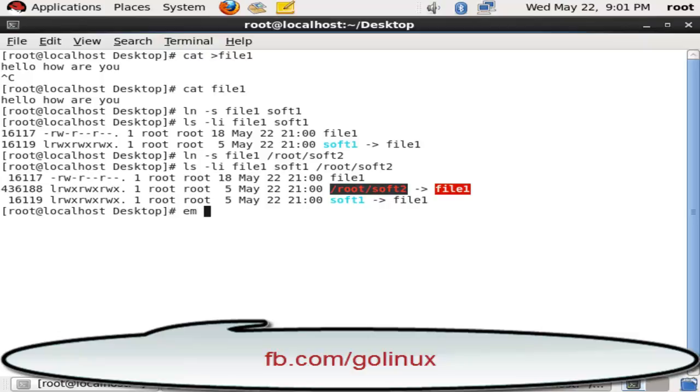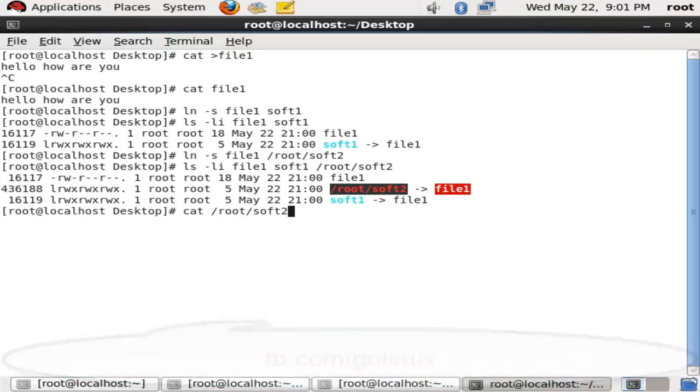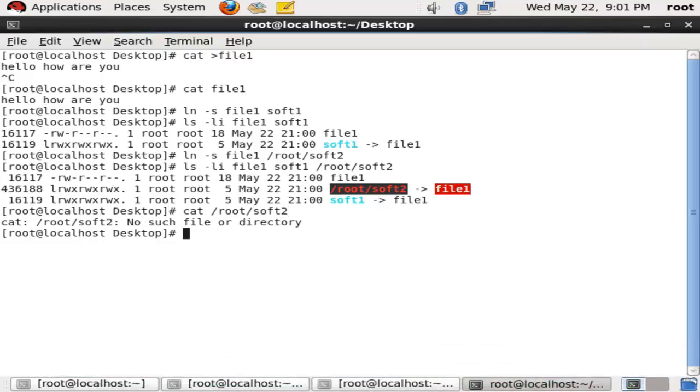It is very easy. If we have some advantages, we have some disadvantages as well. The disadvantage is that if you remove the source file, then all soft links will be disabled and not working.